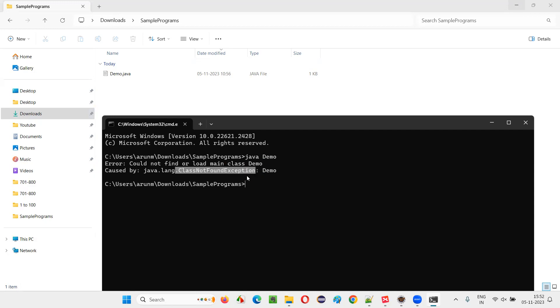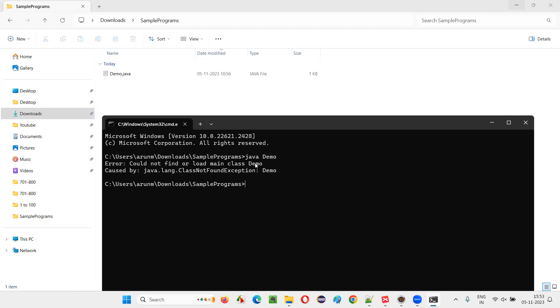That is ClassNotFoundException. The reason is could not find or load main class demo. The JVM is unable to find it. Java virtual machine is unable to find the demo class in order to run it. For JVM to find this class demo, we need to compile it.